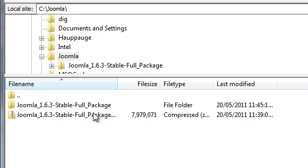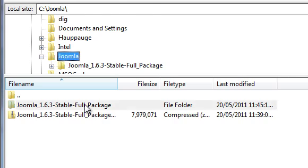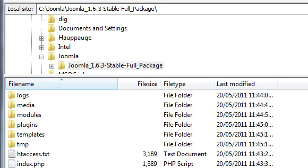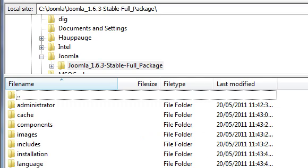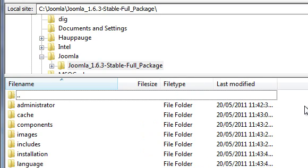In my case, that was drive C, Joomla. You can see the files in this window.